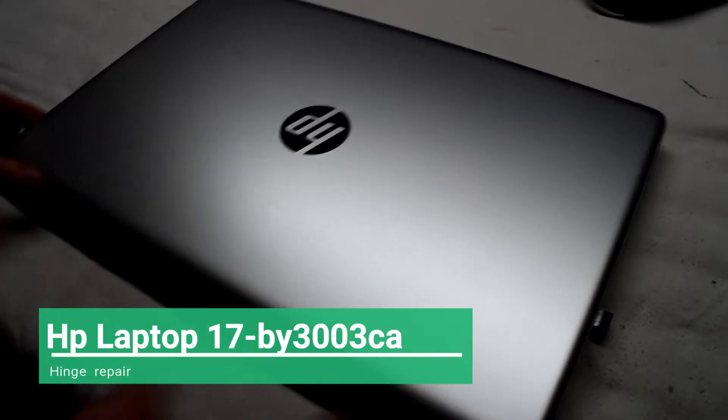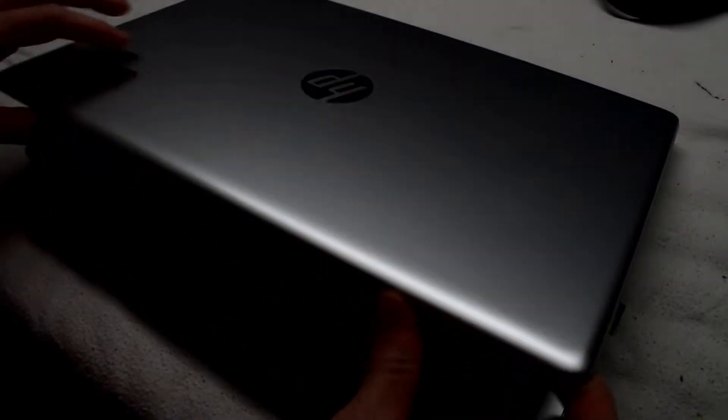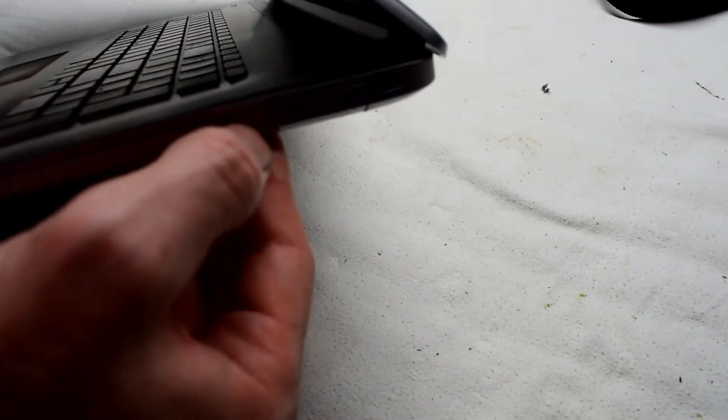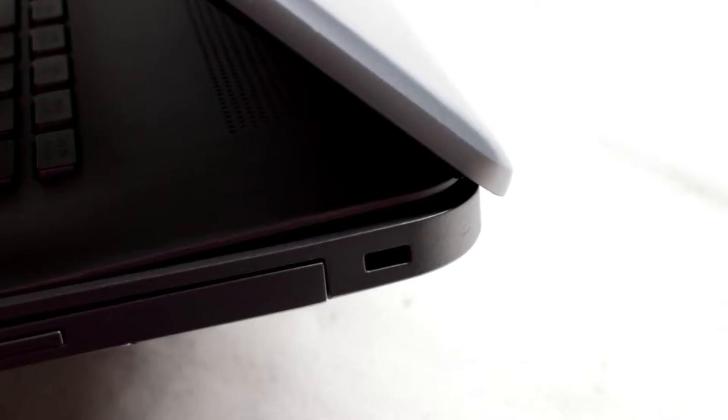So here I have this HP laptop, and the edge is starting to break, as you can see there.